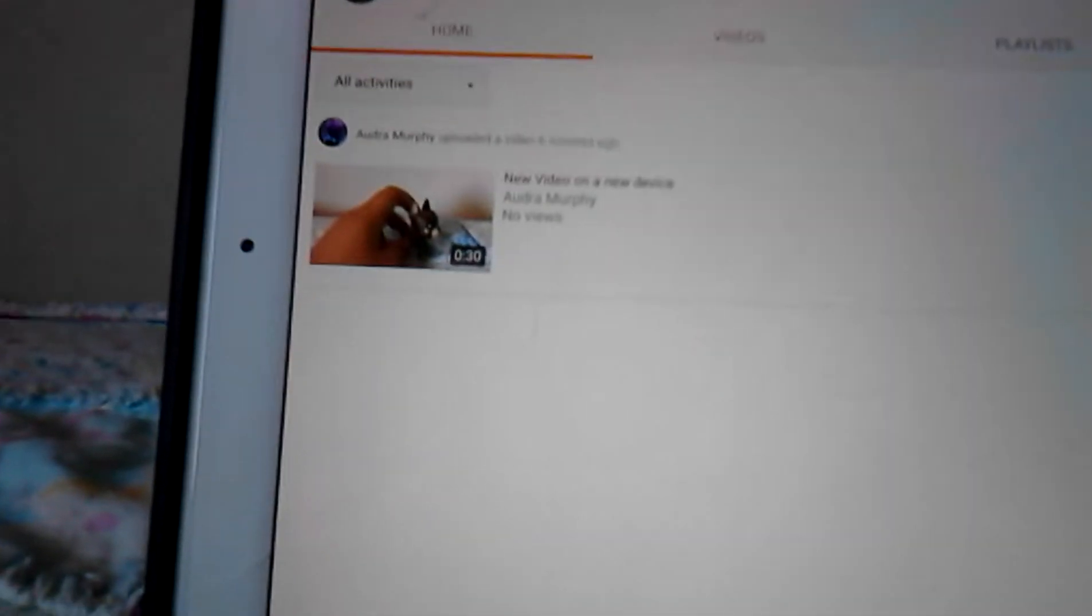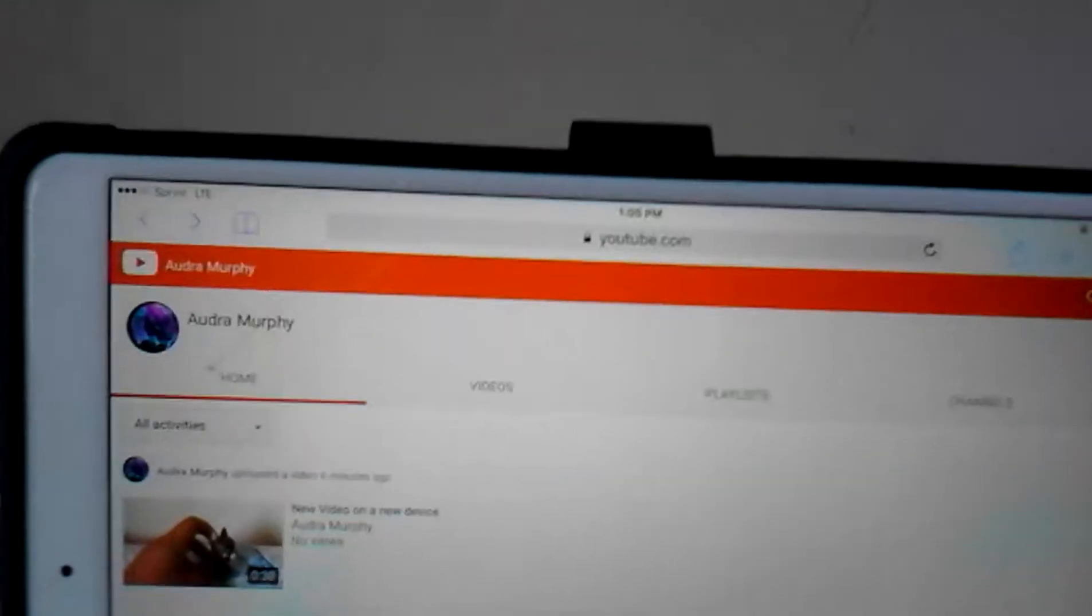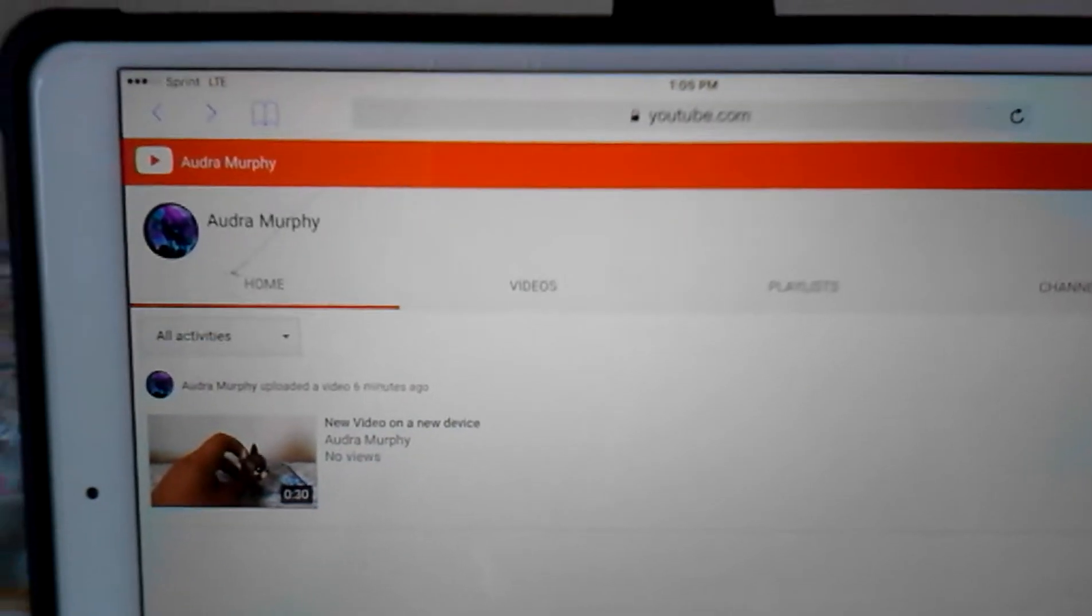Anyways, I have a new YouTube channel. Don't worry guys, I'm not going to abandon this YouTube channel, but